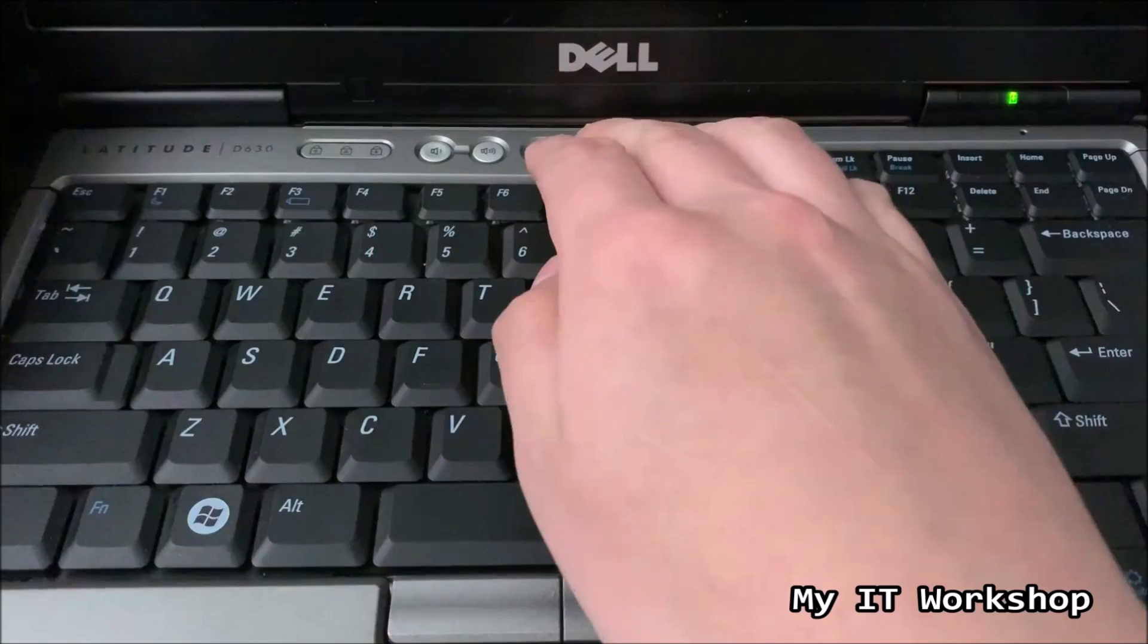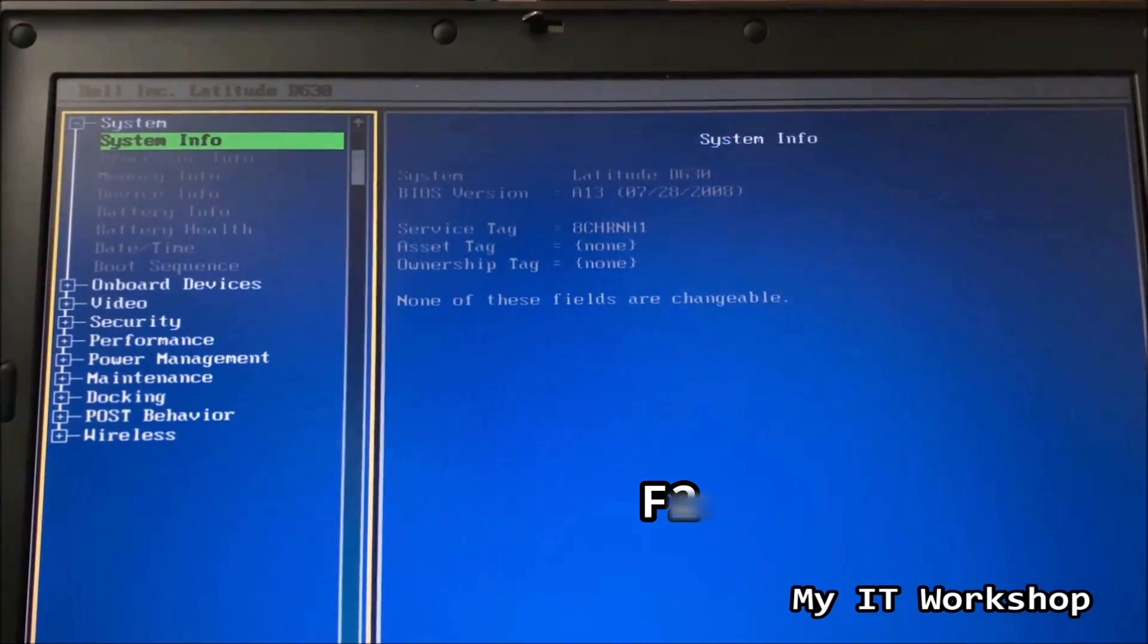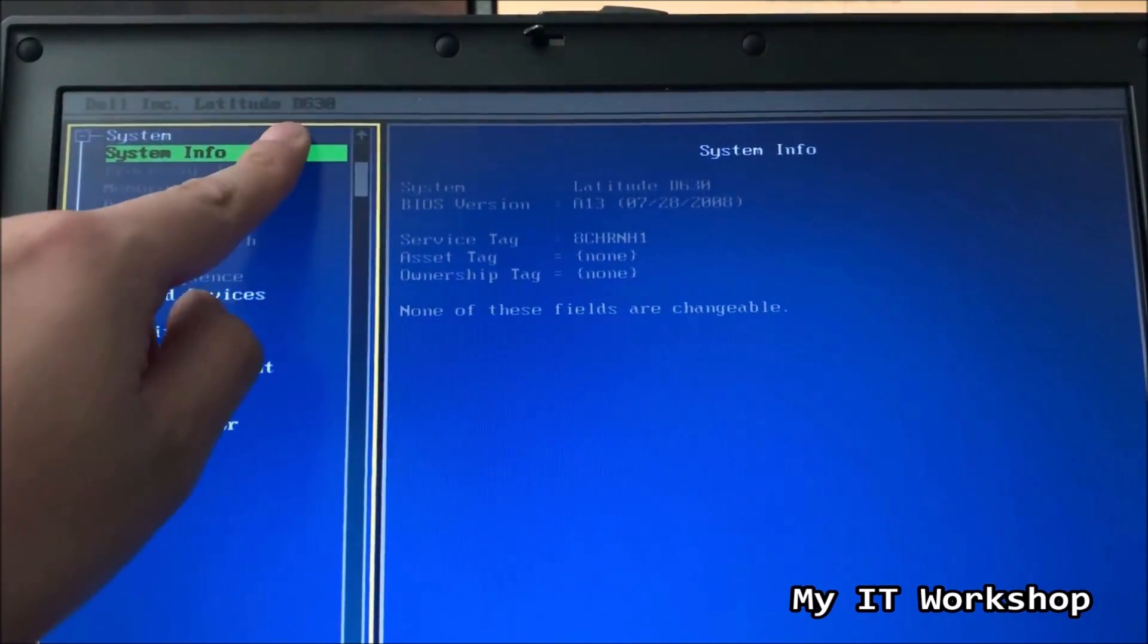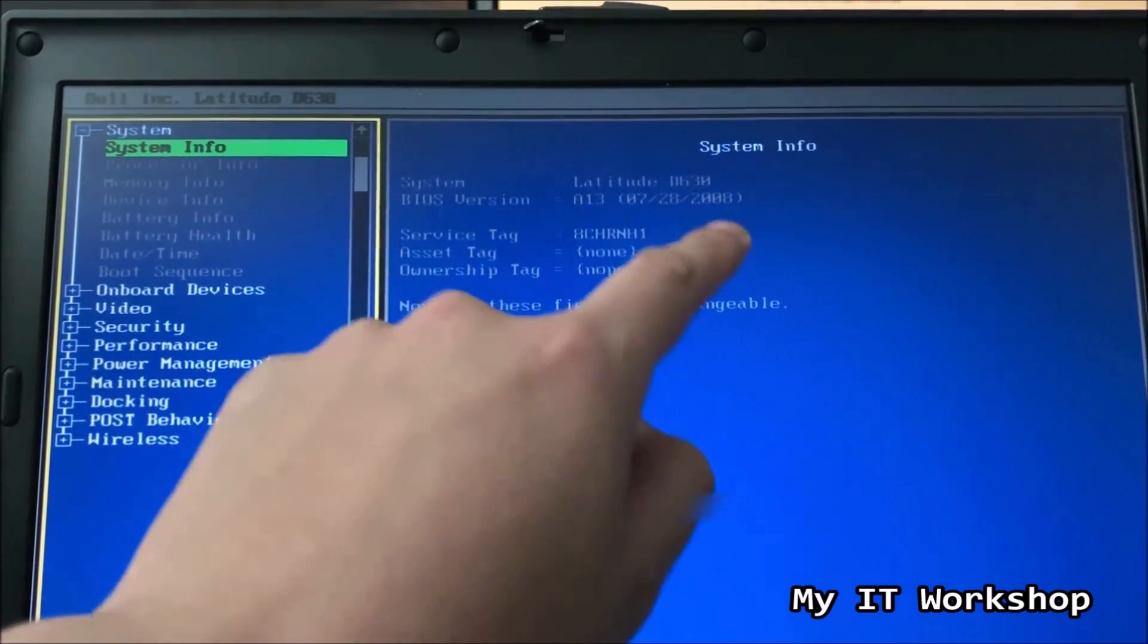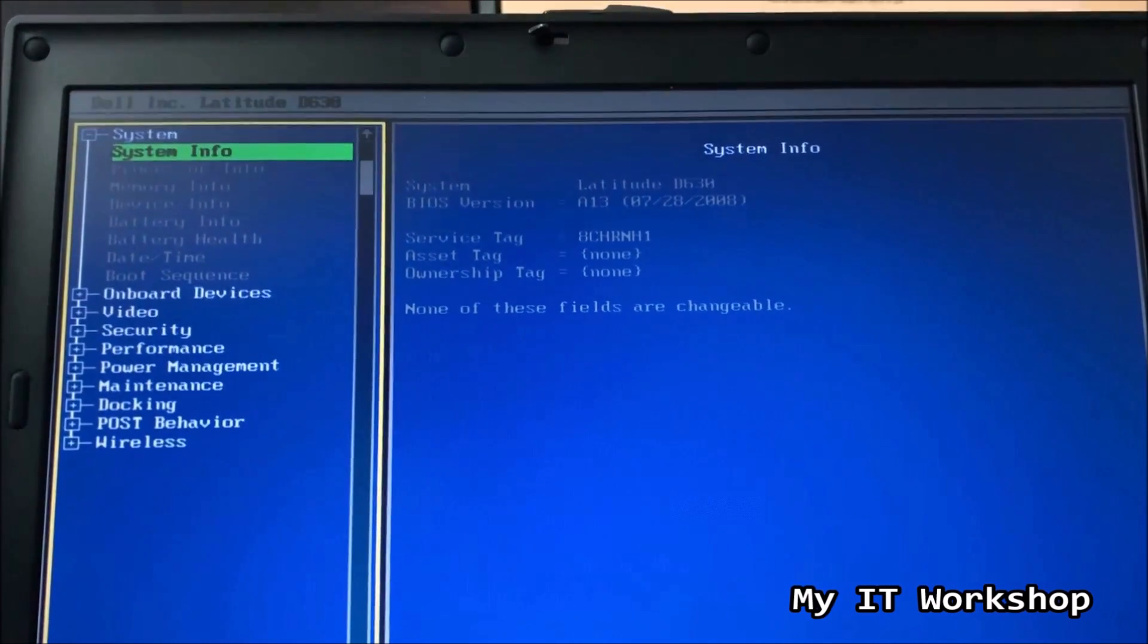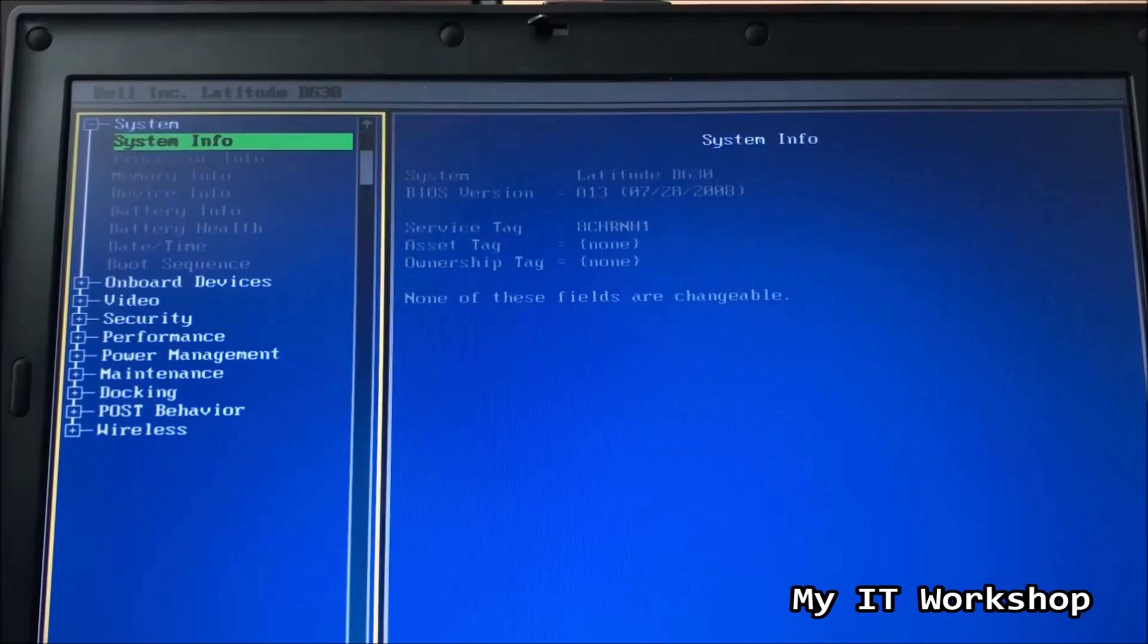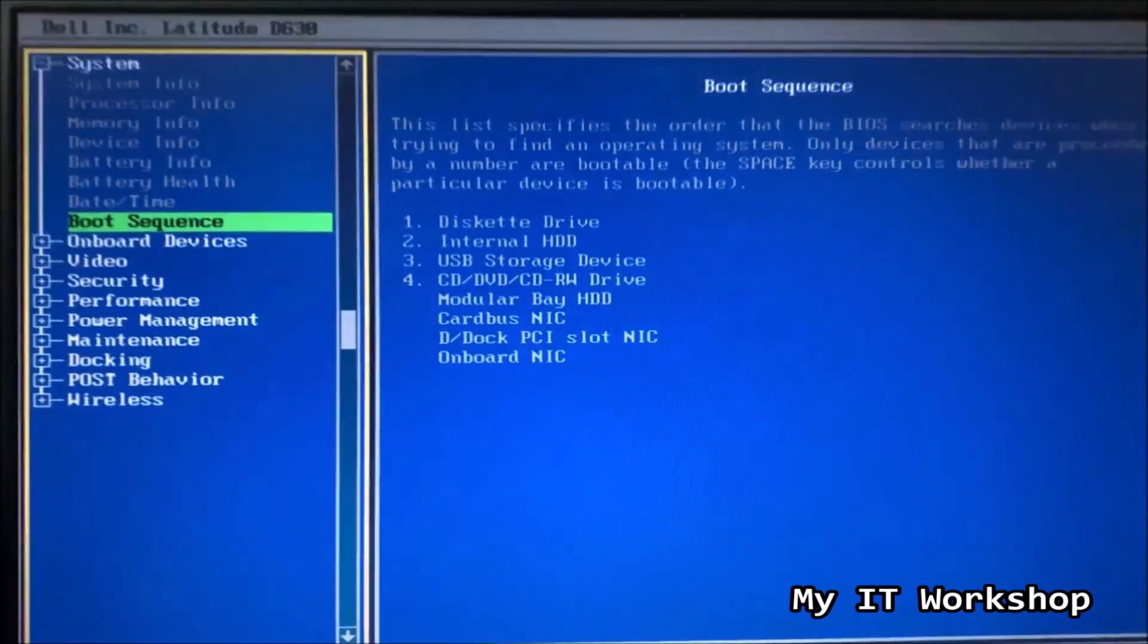So I'm going to connect it to the laptop, I'm going to press the power button, and since this is a Dell, I'm going to start pressing F2 to access the BIOS. In different computers, it might be a different key, but for Dell it's F2. So as you can see here, the Latitude D630, I am in System Info, and the BIOS version is A13, that came out in 2008. So as I mentioned, it's an old laptop.